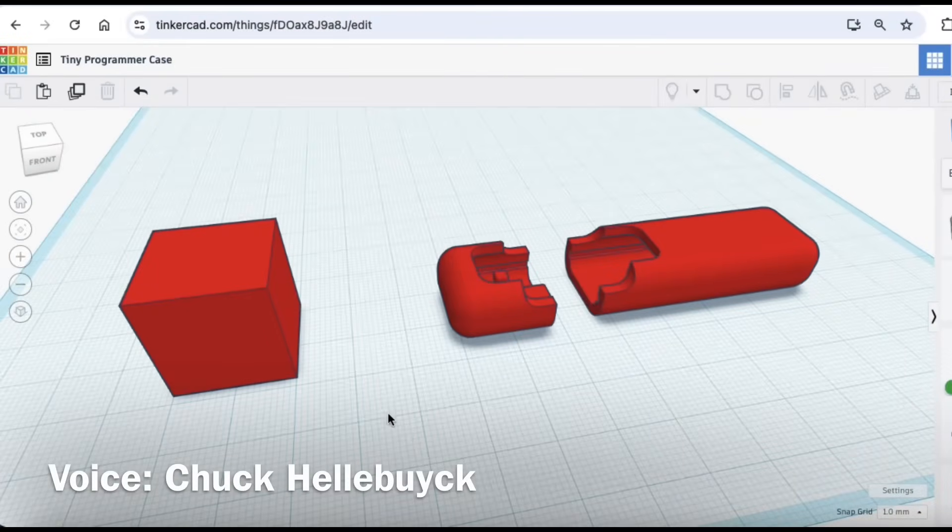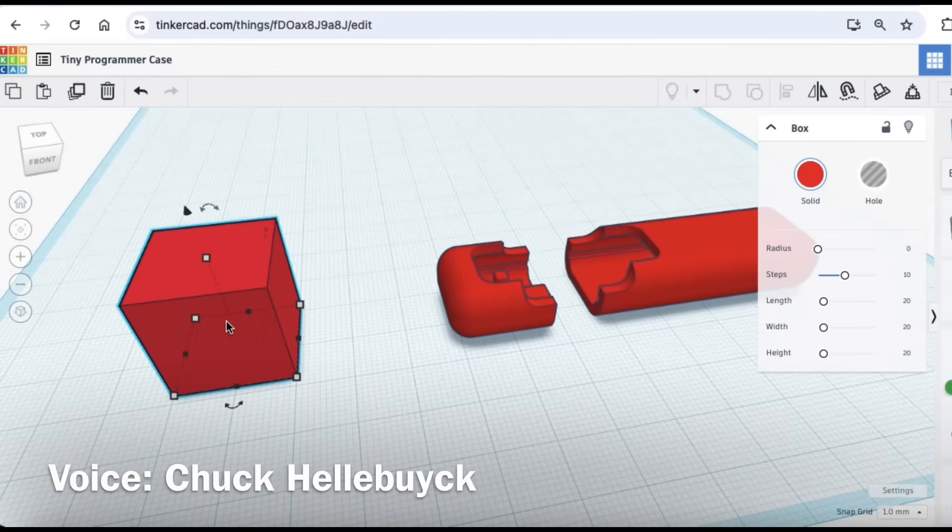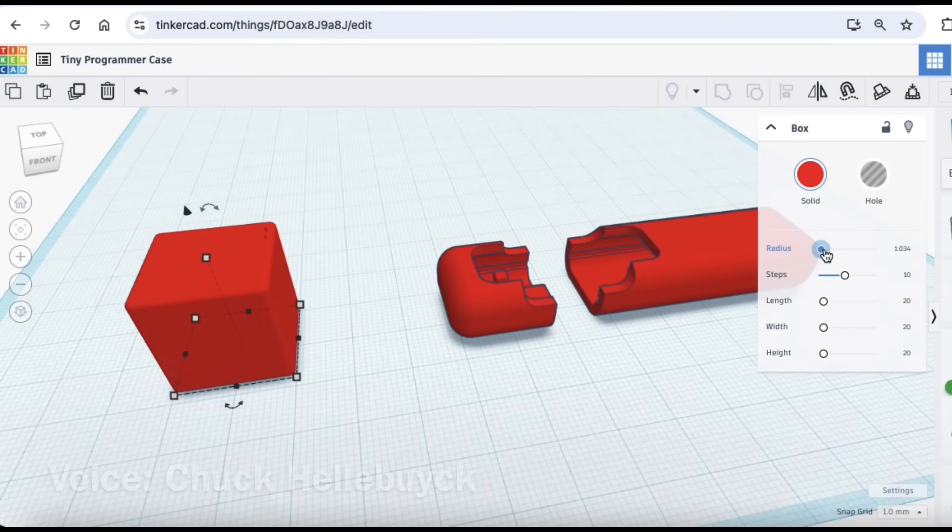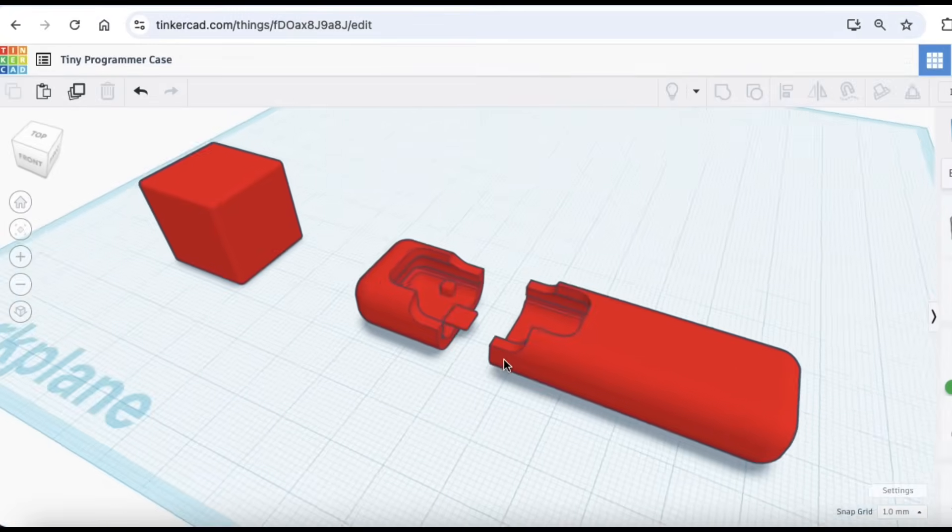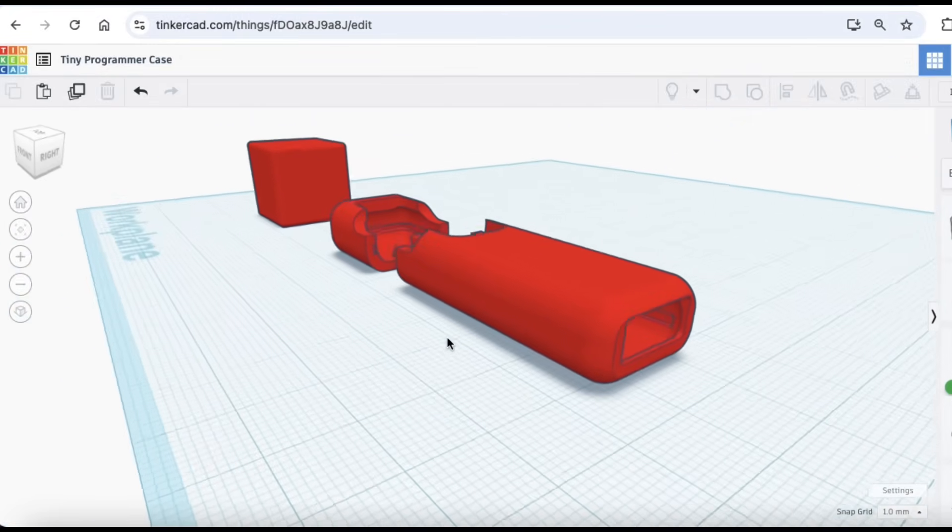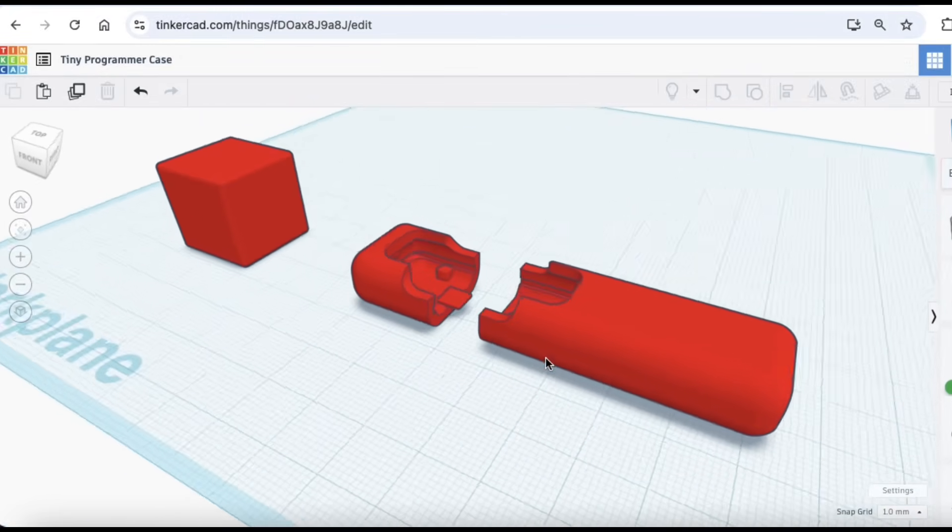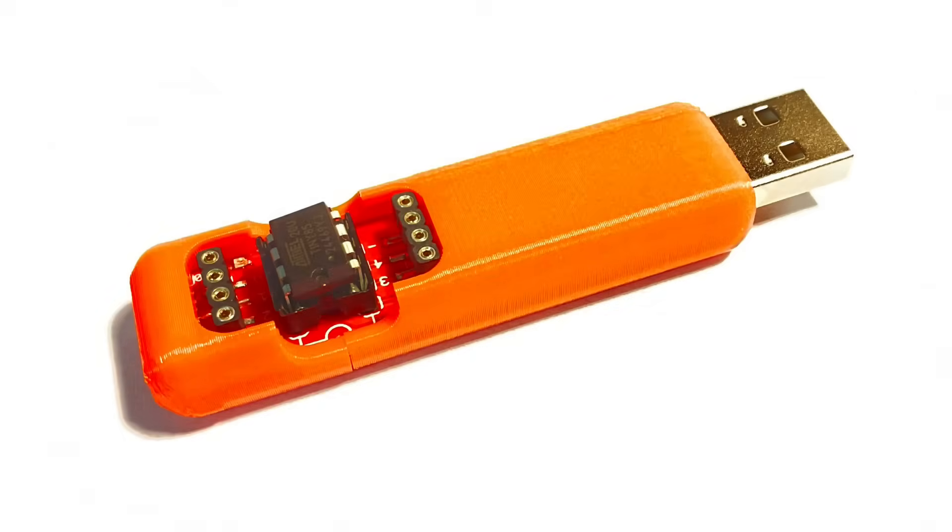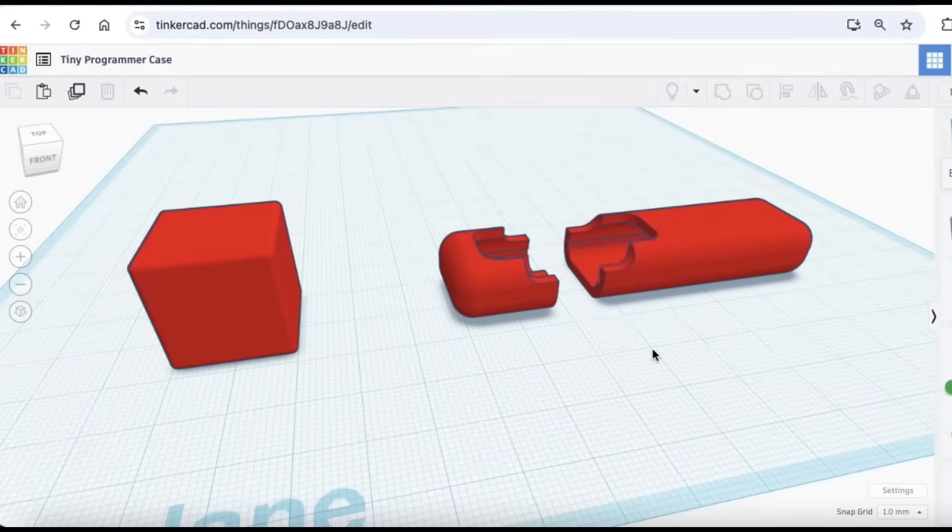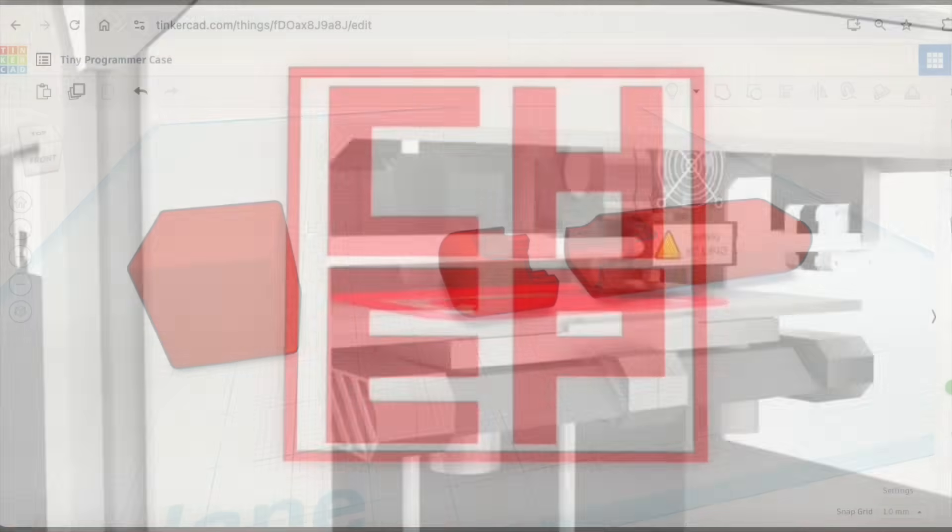Did you know that in Tinkercad, with only one shape, a box, and its properties window, including radius, steps, length, width, and height, that you can combine a bunch of those boxes and create unique designs, like this USB programmer case? It's real easy to do, and I'll show you how I did it on this week's Filament Friday.